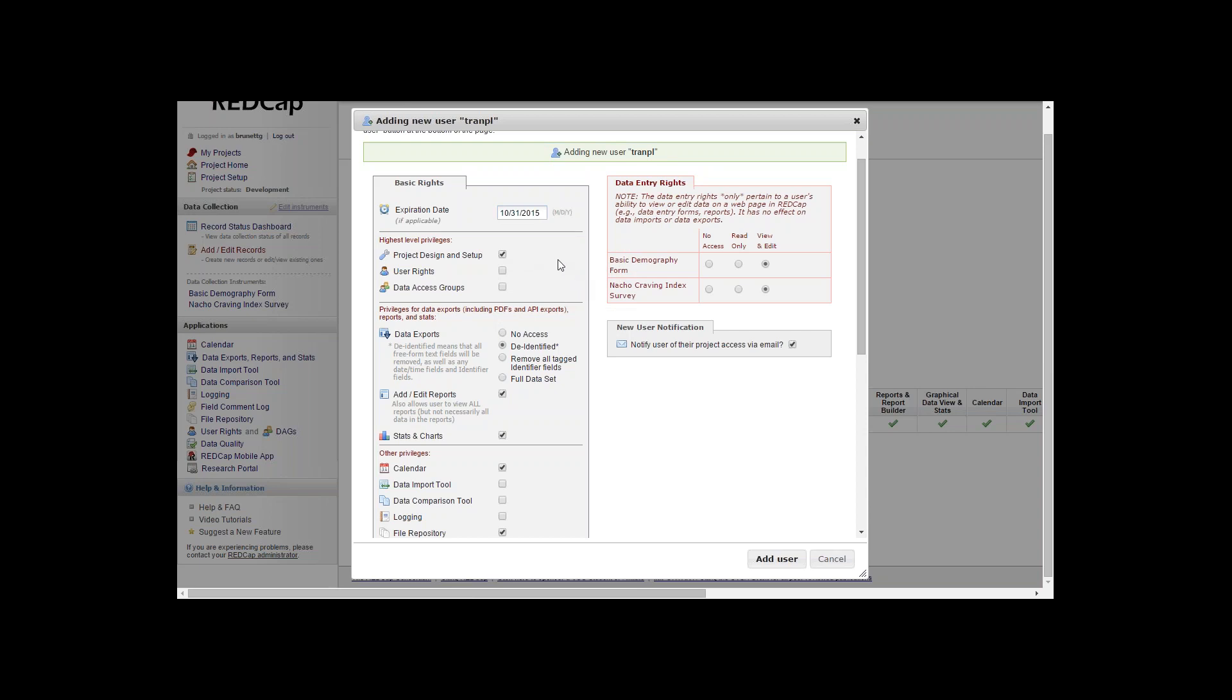If this user needs to get to the user rights and establish other users who has rights to the projects, we would click the user rights button. Same thing with the data access groups. We'll give them all three of those for now.